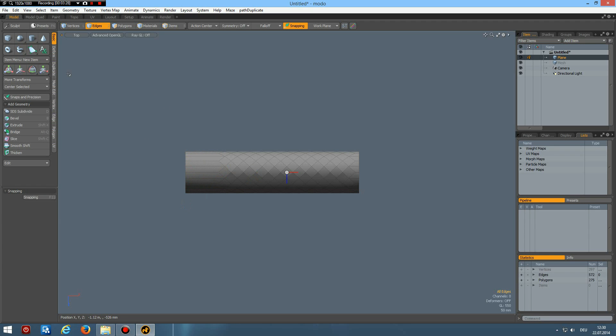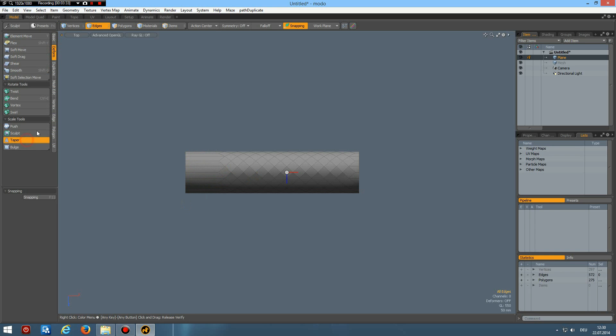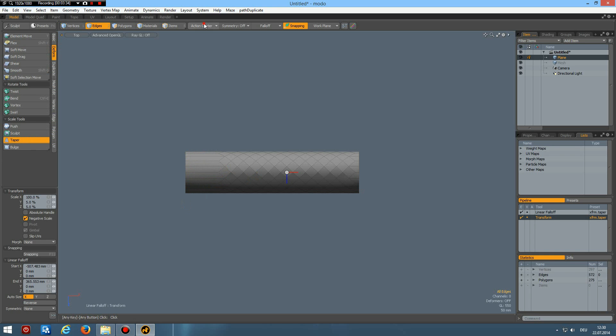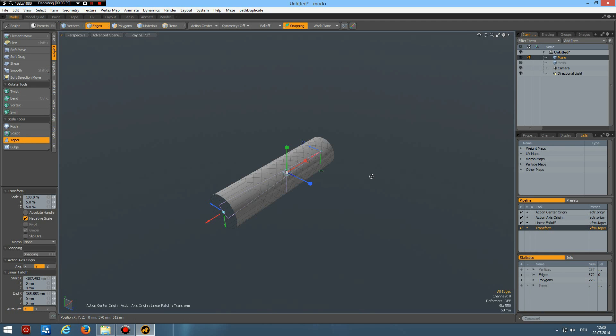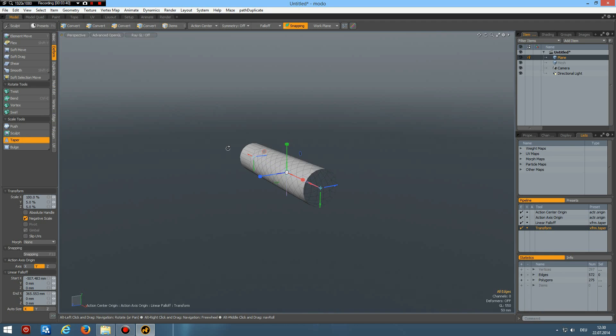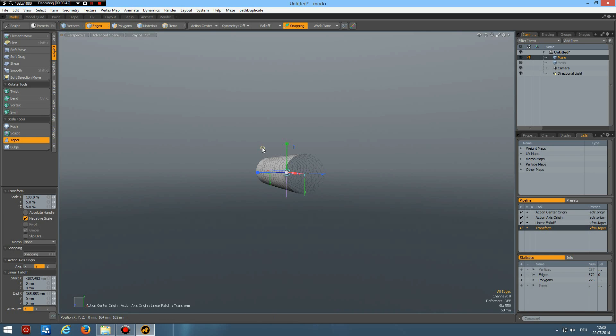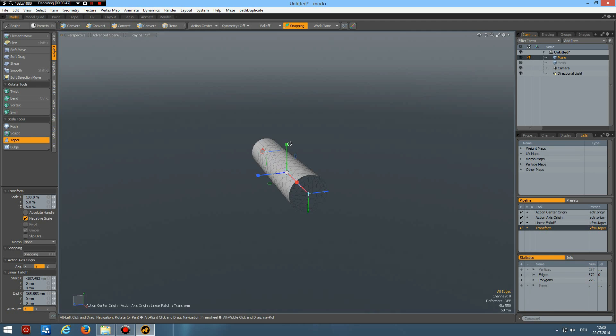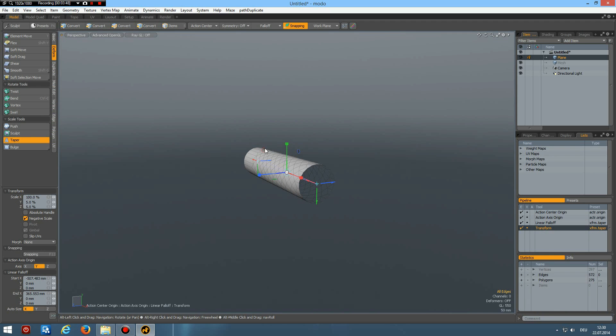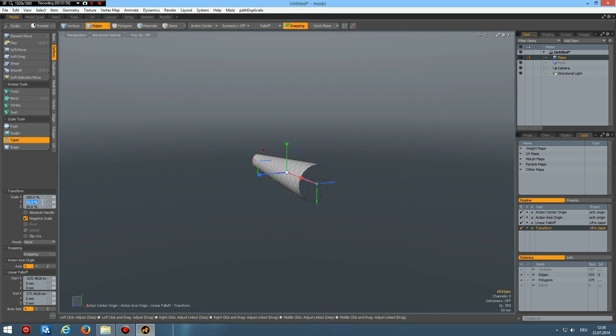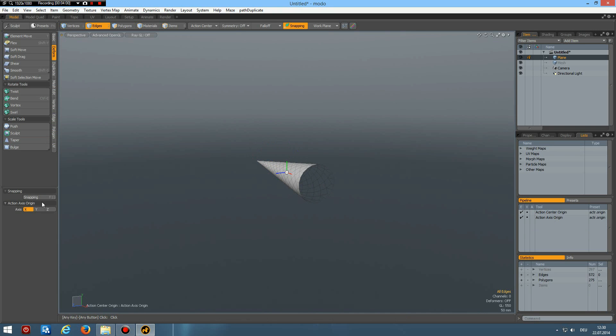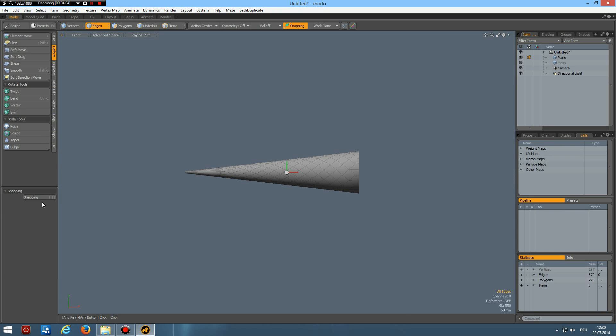And next we can go to deform taper, action center origin, click in here, perspective, and on the red circle here. Bring this in here to four percent like so. Drop the tool now.